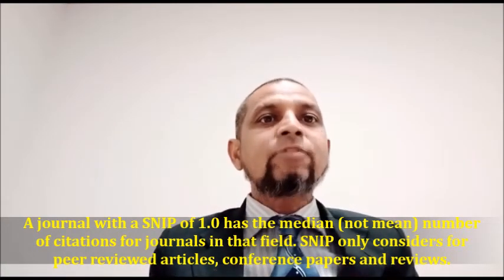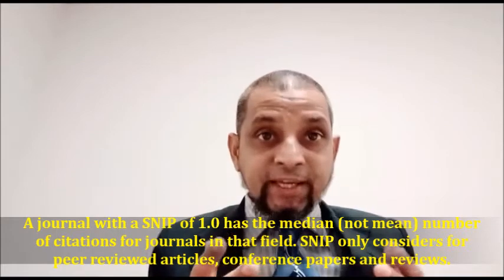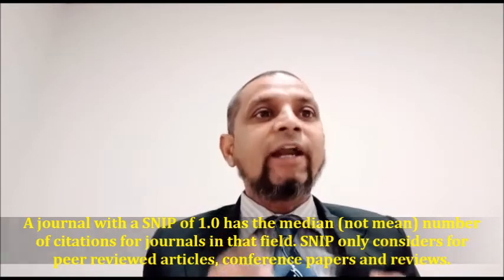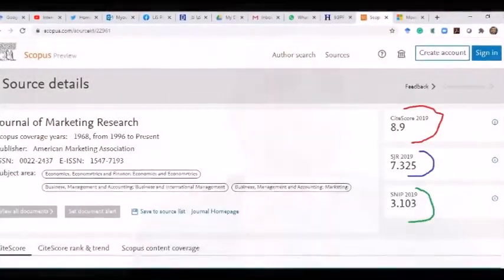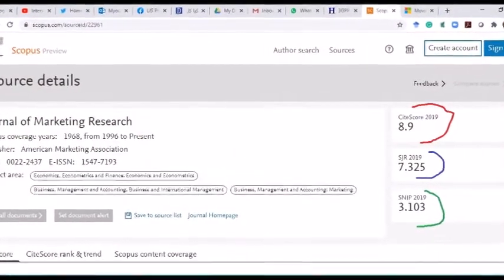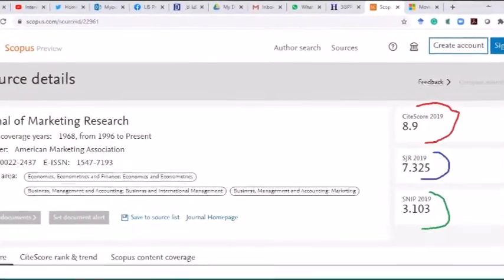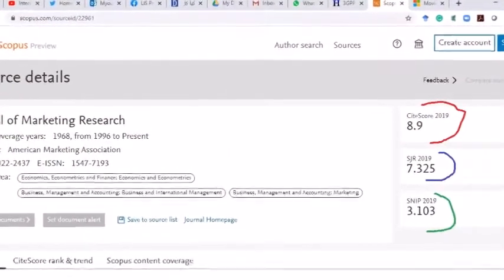A journal SNIP value of 1 as the median does not mean the number of citations for a journal in that field. SNIP is only considered for peer-reviewed articles and conference papers. Now we see the value of SNIP in the screenshot — in this screenshot, the value of SNIP is 3.103.